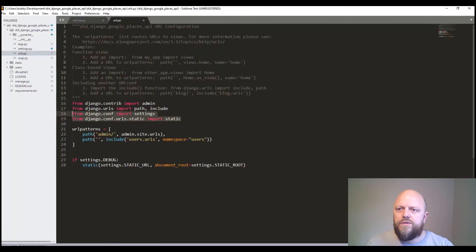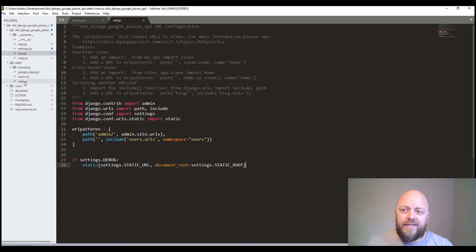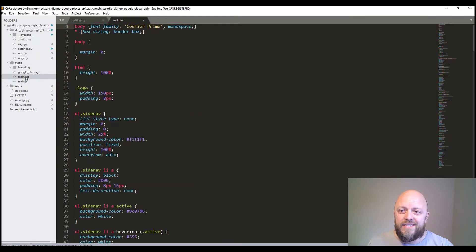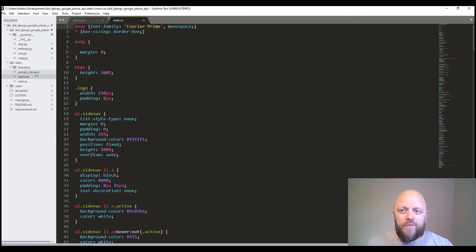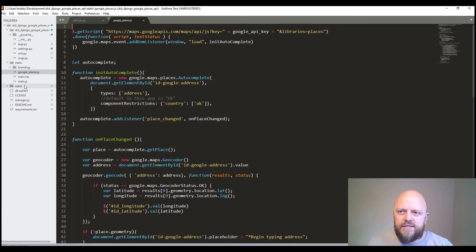Let's go back to the code. For static, we don't really need to go through that. You've got some basic JavaScript and some CSS, but we do have a JavaScript file here called Google Places that has been pulled from Google itself, and I'll go through that in a second.